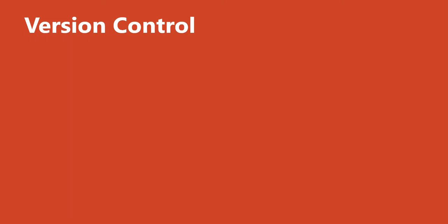What is version control? Do you know? It's alright if you don't. A lot of people actually don't.